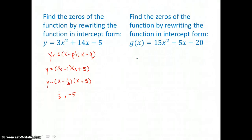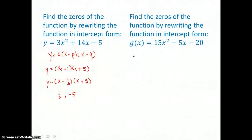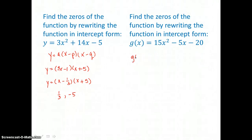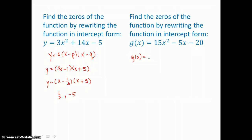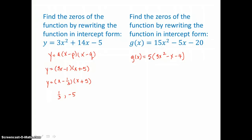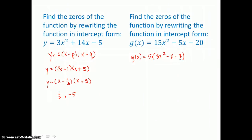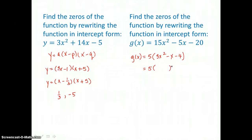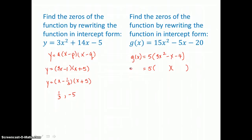In the second example, we want to factor G of X or put it in intercept form. G of X has a greatest common factor in each term — a greatest common factor of 5. So I'll factor that out first. That's our A value, and I'm left with 3X squared minus X minus 4. Distributing to check: 5 times 3X squared is 15X squared, 5 times negative X is negative 5X, and 5 times negative 4 is negative 20. So far it's factored correctly. We'll factor that trinomial into a binomial times a binomial to put G of X in intercept form.